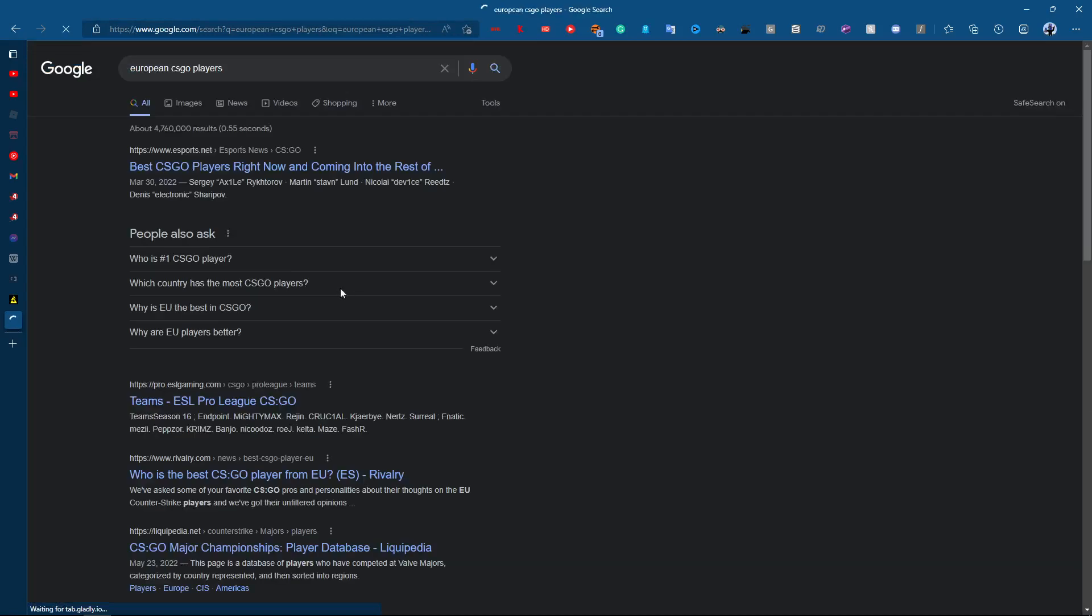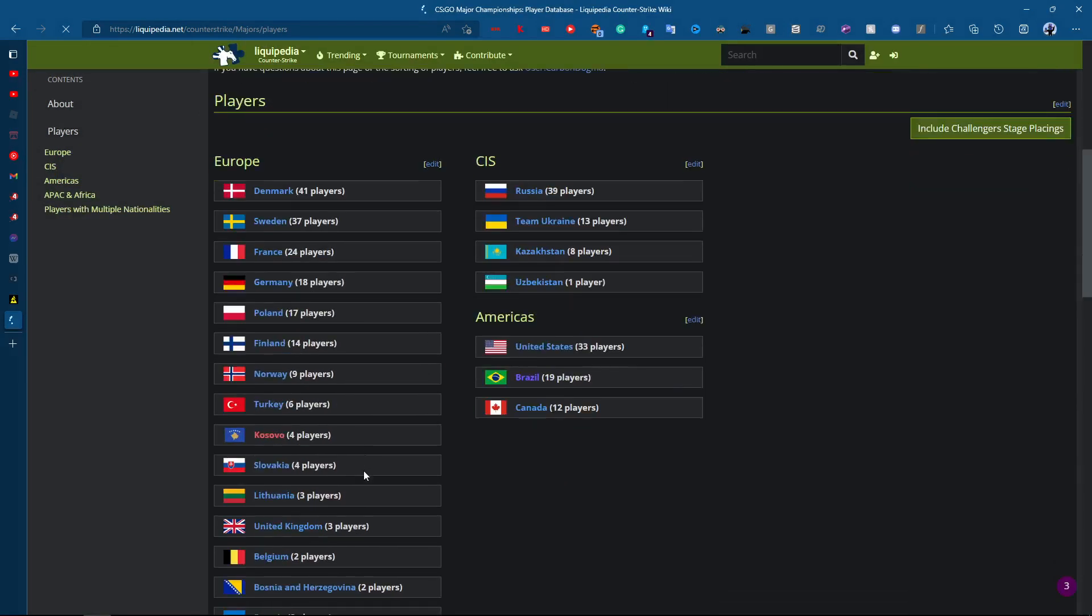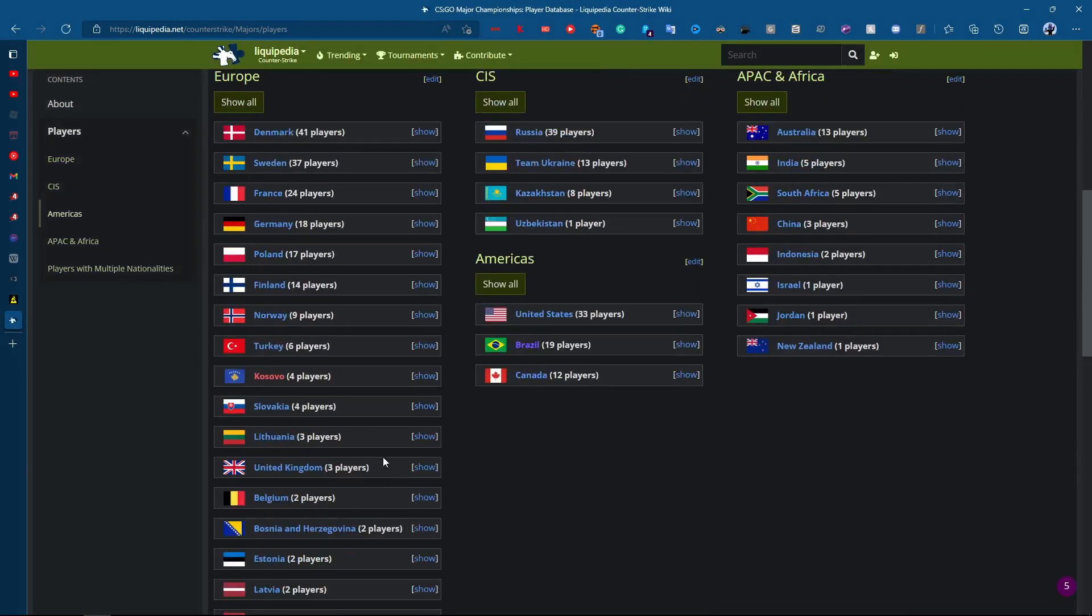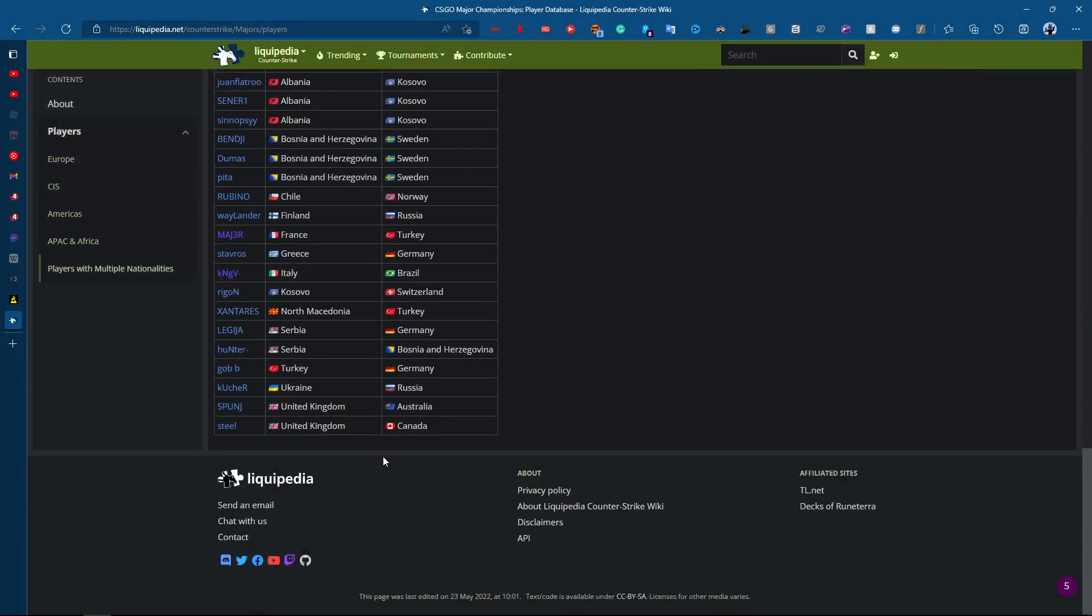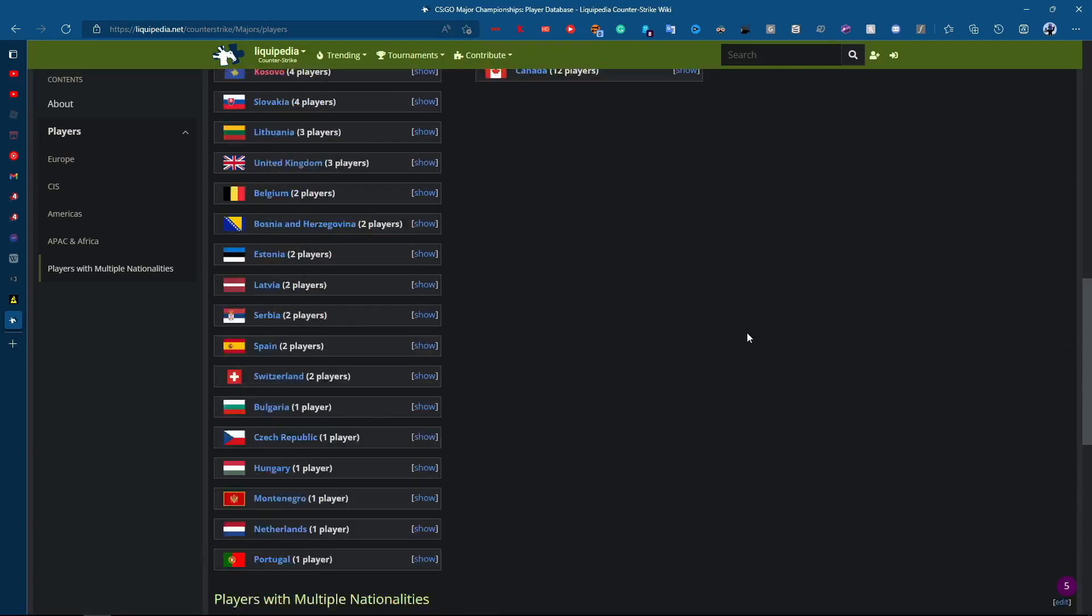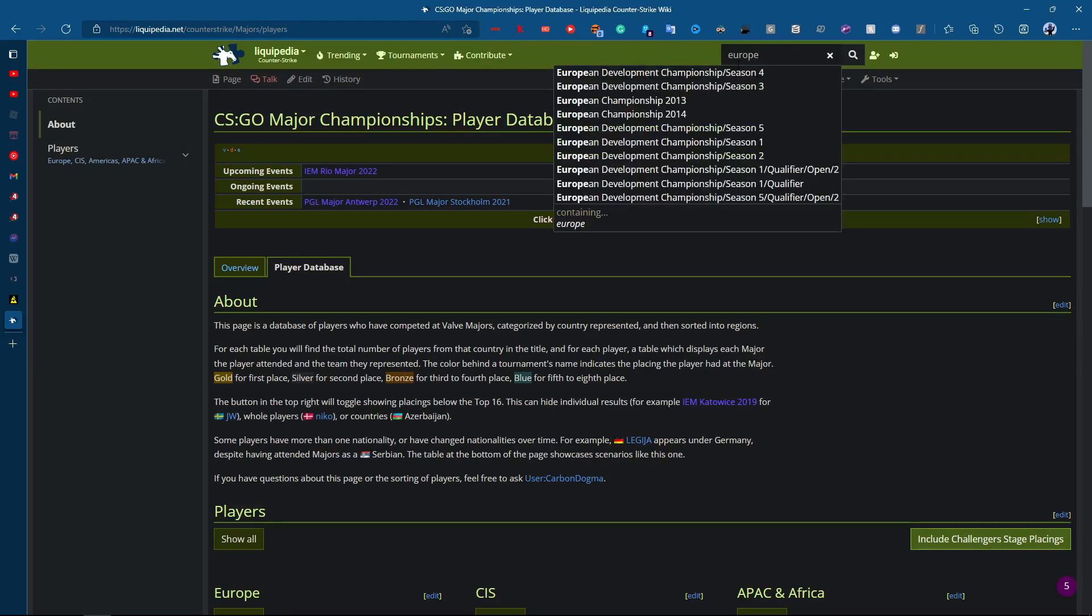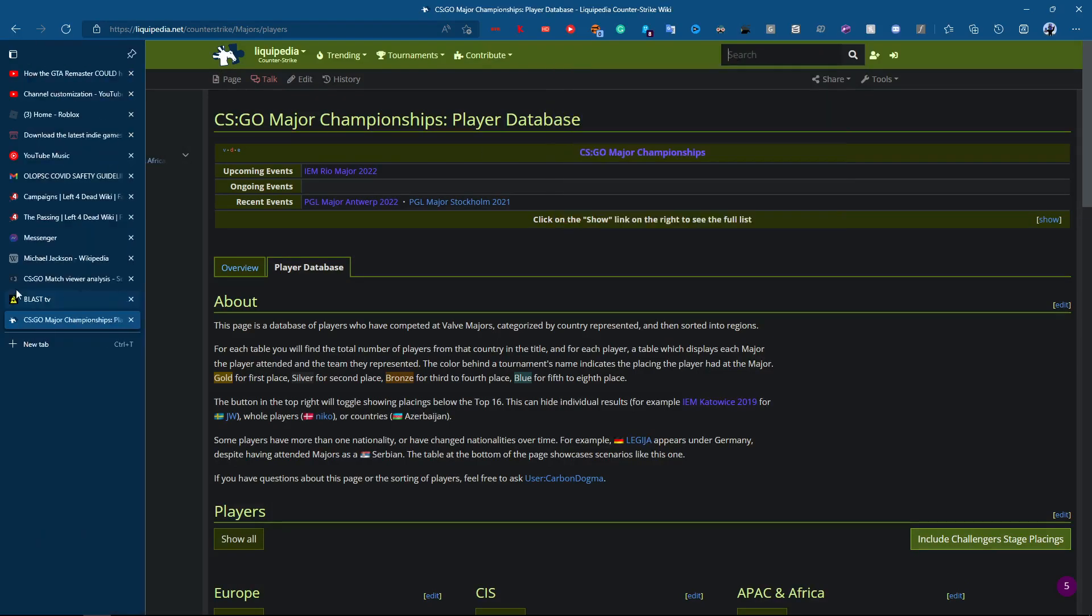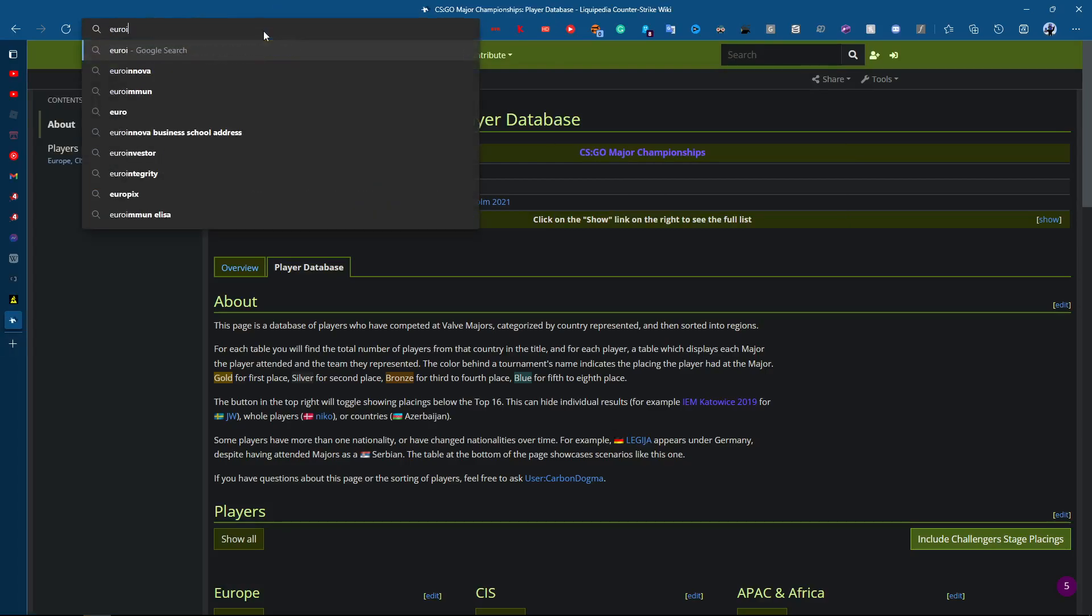We only have two left so here we go. Players who have competed at Val Majors, where is we going? Okay, Europe.